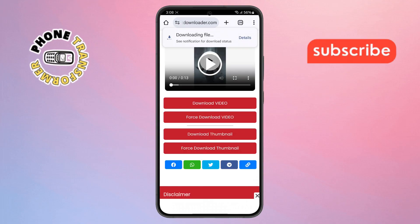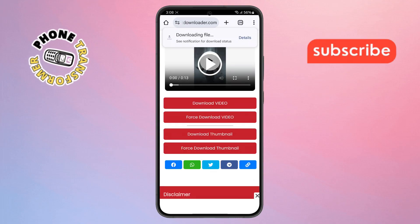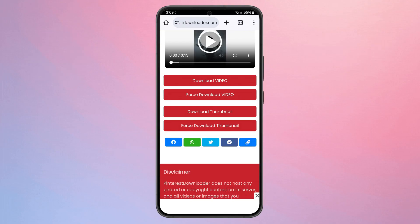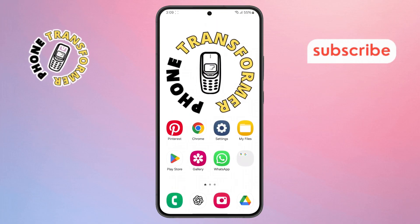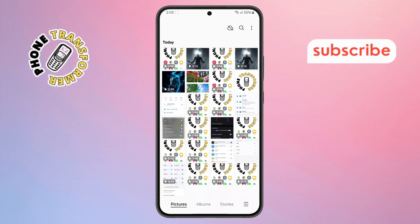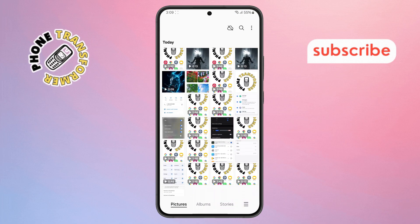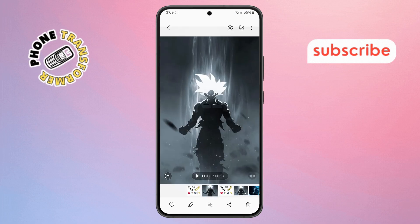Step 8. Once the video is downloaded, go back to your home screen and open the Gallery app. Find the video you just downloaded and tap on it to open it.